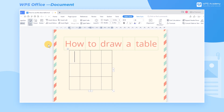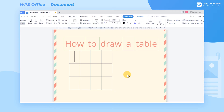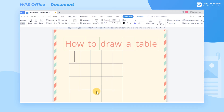After drawing, we need to click the Draw Table button again to exit the drawing mode. If we need to add rows and columns, just click the plus sign on the right bottom of the table.